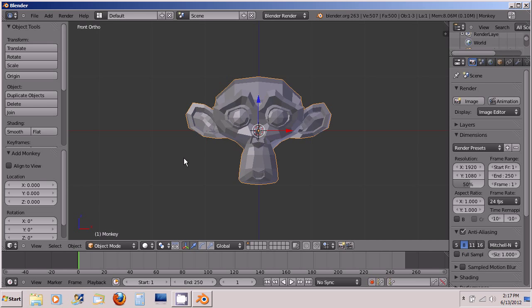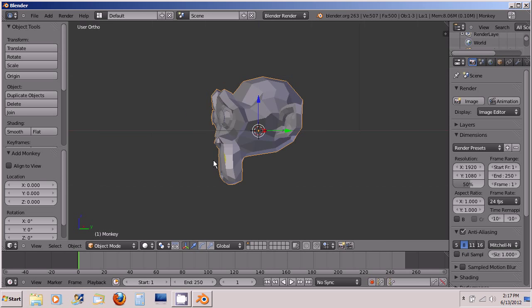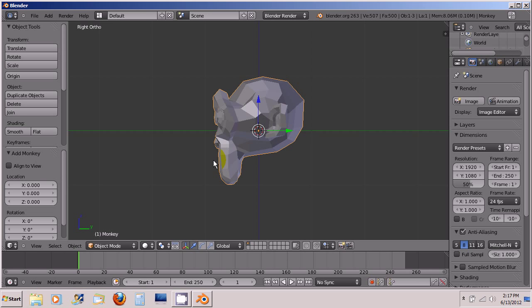Now if you want to see the monkey Suzanne from the side you press 3. And now you're looking at her from the side. If you want to see Suzanne from the top you press 7. And these are all numpad keys.